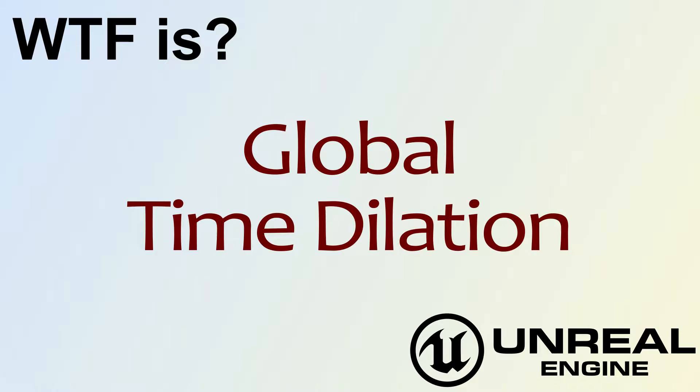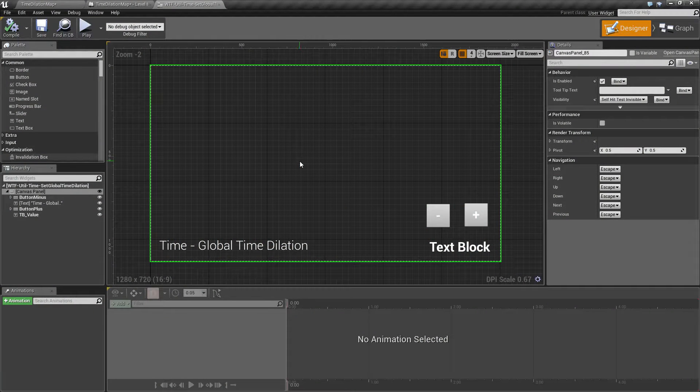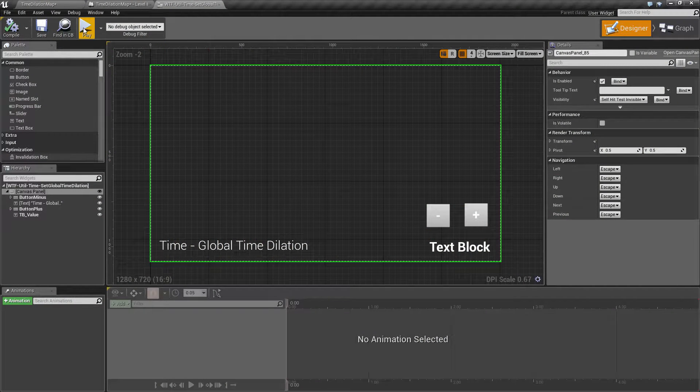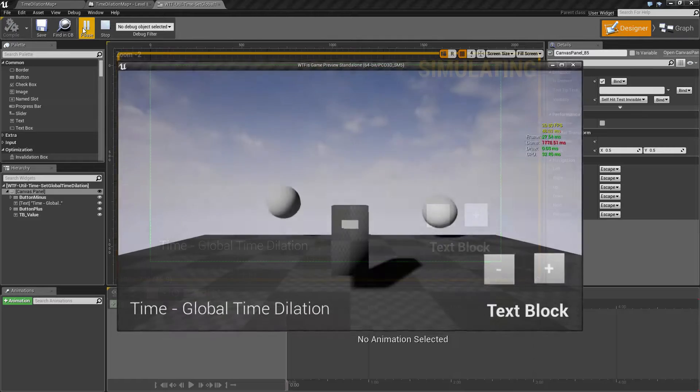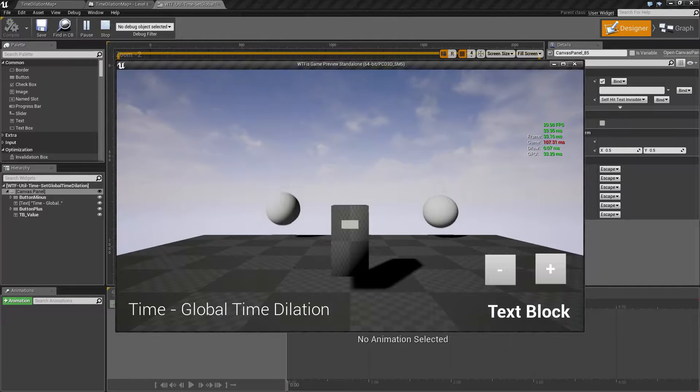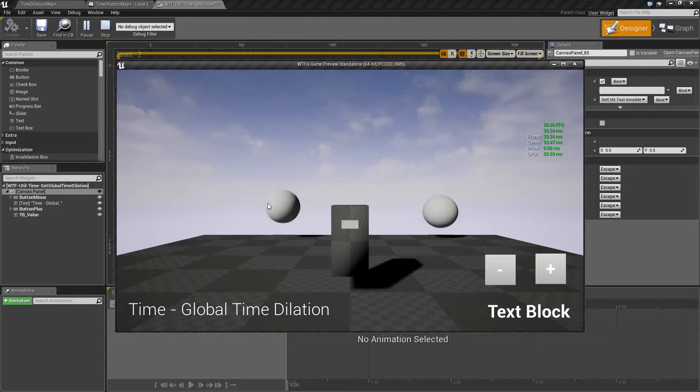Hello, welcome to video 4: What is global time dilation? Let's run our quick little example here. We see a map where we have a few things bouncing.